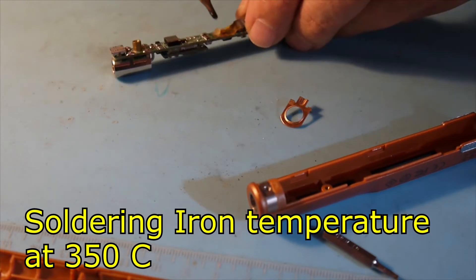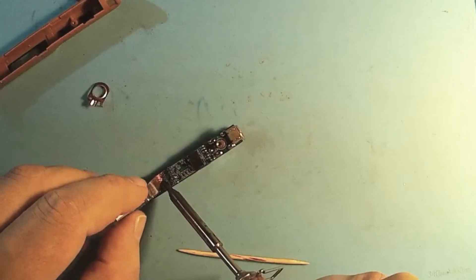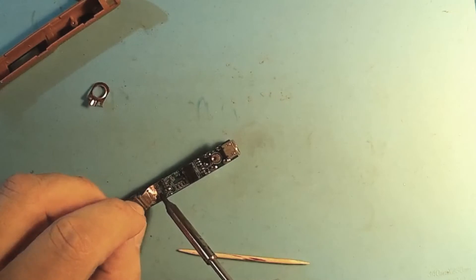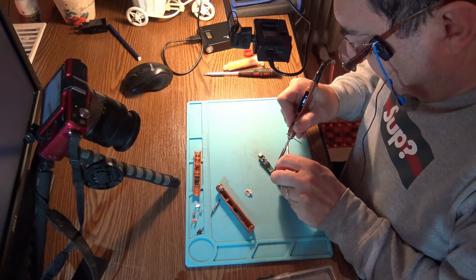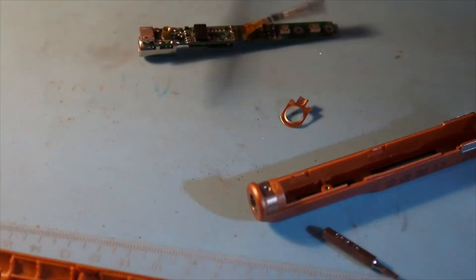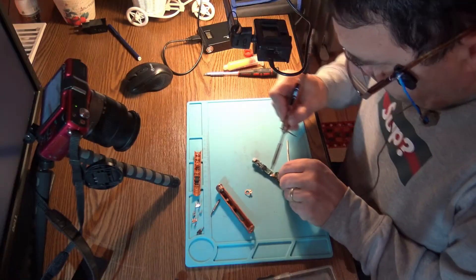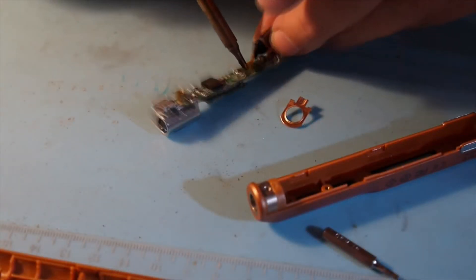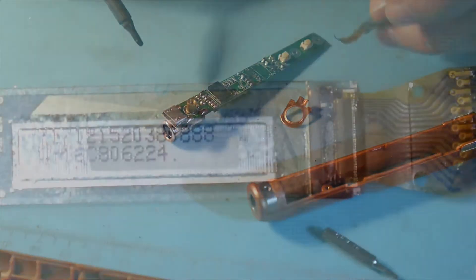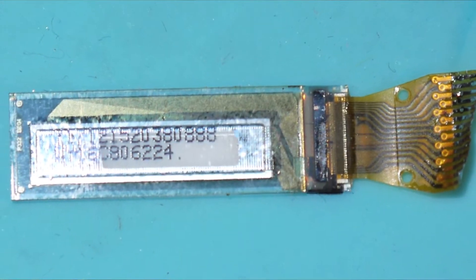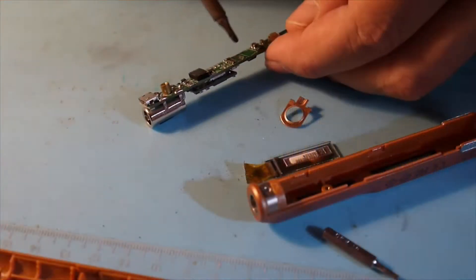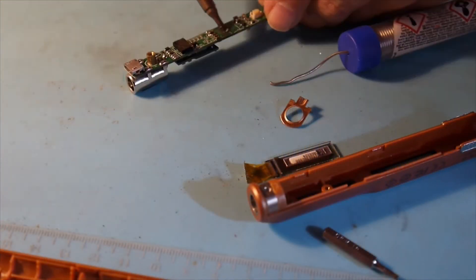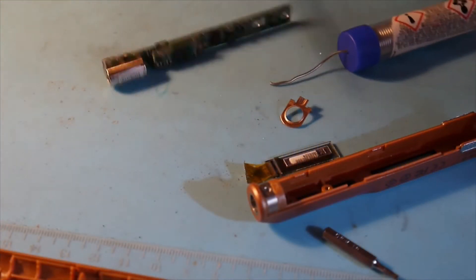That should be enough. Be gentle because we don't want to make a mess with the traces here. There we go, and the display is out. Let's clean a little bit the board. And that should be enough.